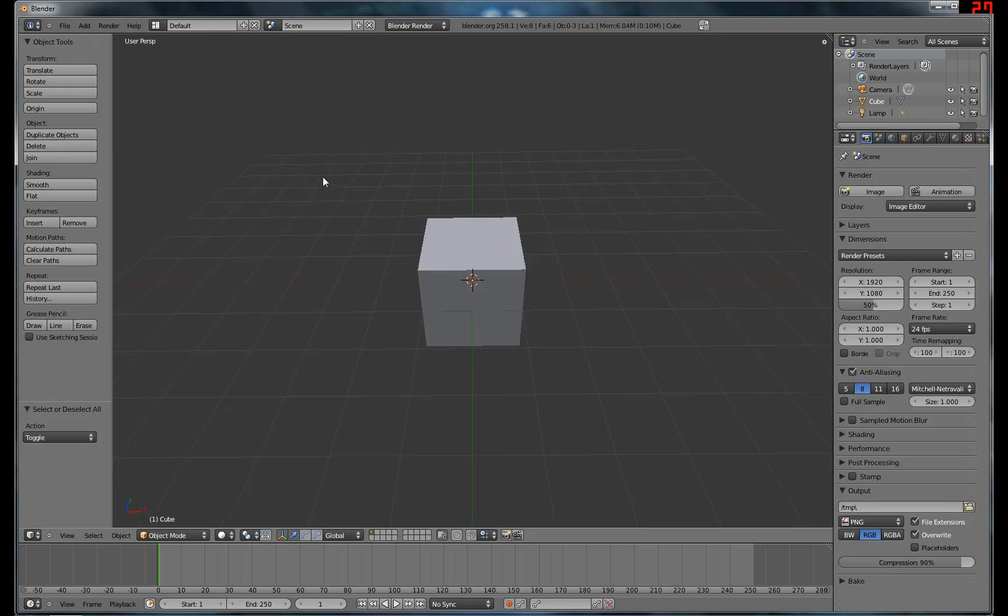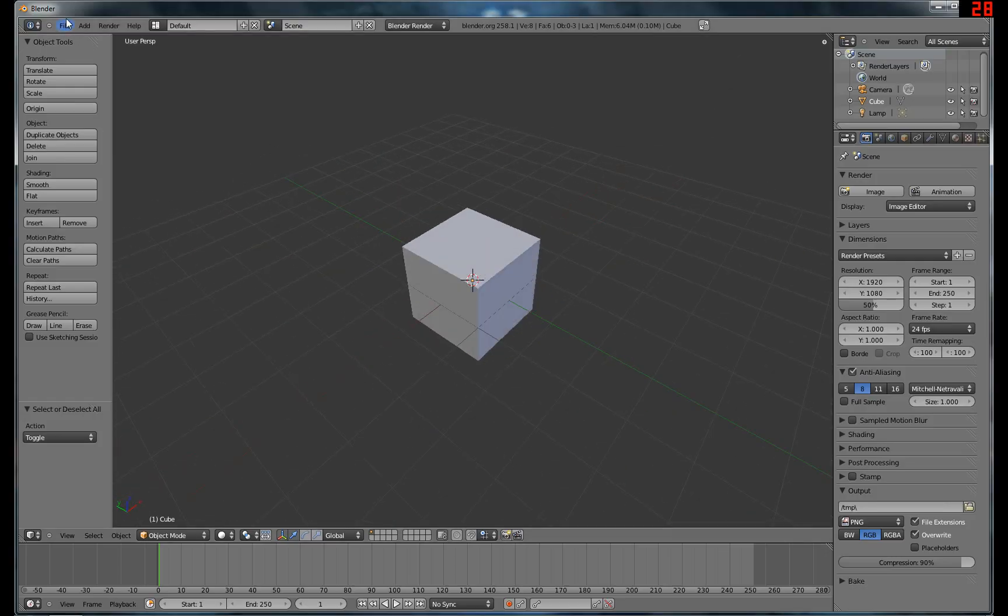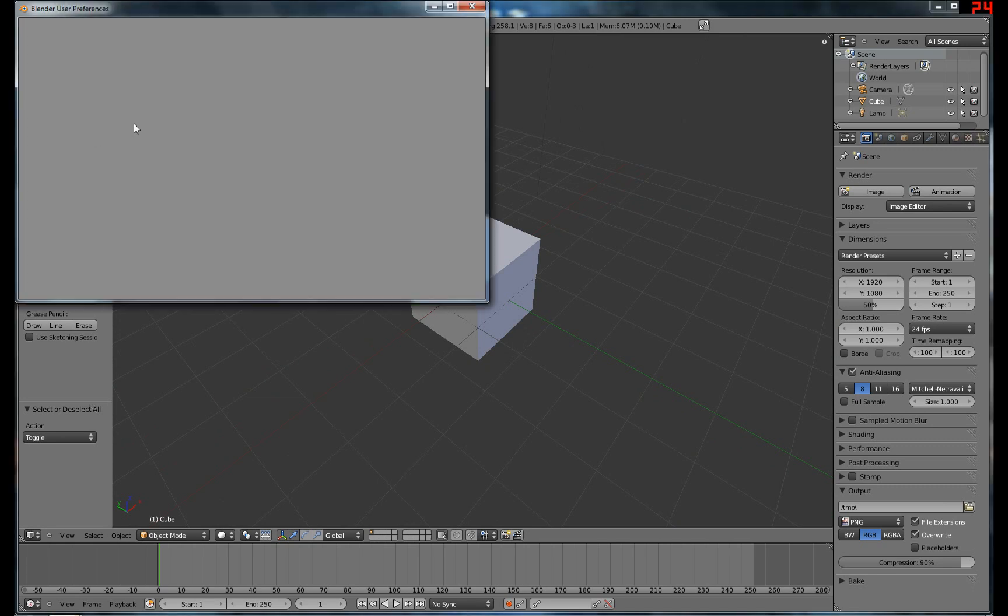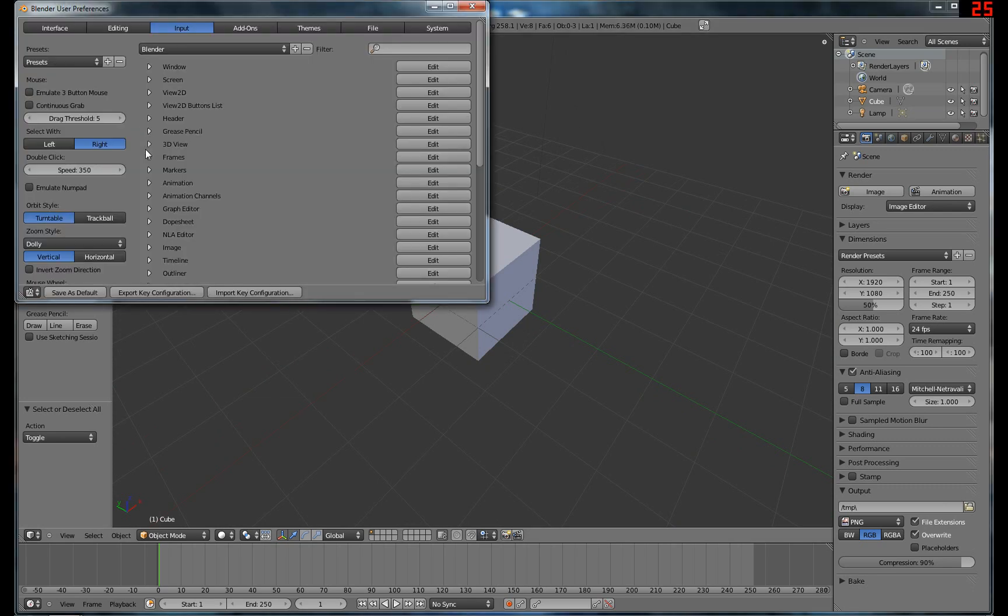Okay, this is a tutorial on some of the basics of Blender. First of all, there's a few user preferences that I like to change.